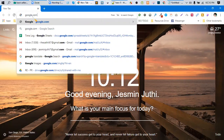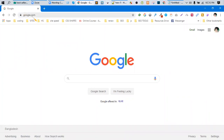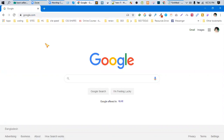For example, this is google.com. This part is the name, and this part is the extension. .com stands for commercial. There are other extensions like .org, .info, .me, and .name. The .com extension is the most popular.